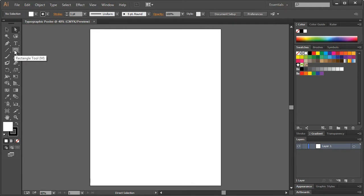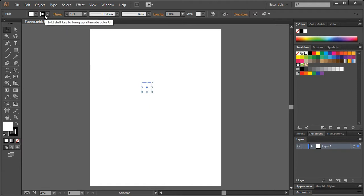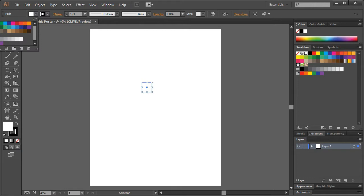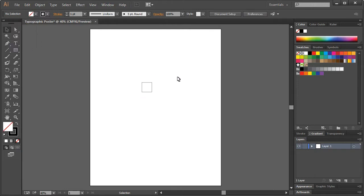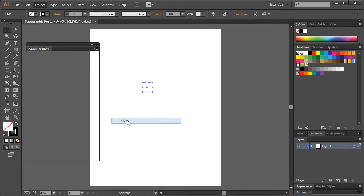Let's start off by making our pattern. We'll take the Rectangle tool, hold Shift, and just draw right around there. It doesn't really matter — basically, this is just a square. It has a black stroke with a white fill. We can get rid of the fill, we don't need that. And it's just one pixel. So let's take this and go to Object > Pattern > Make.